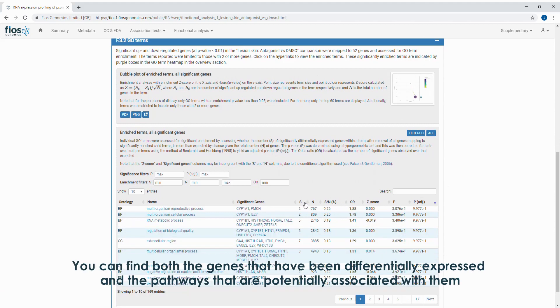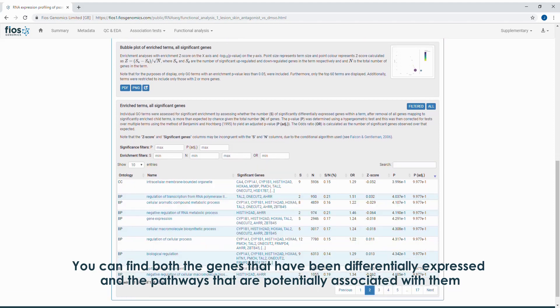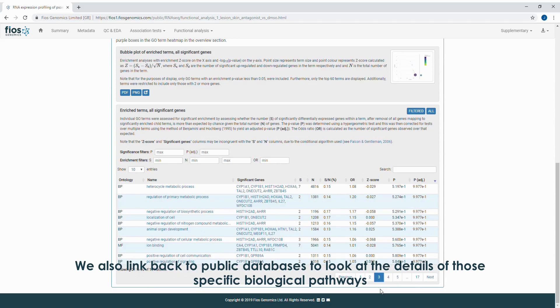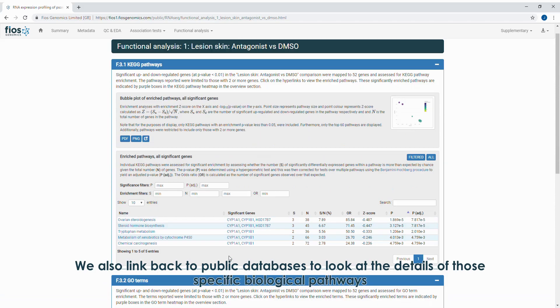You can find both the genes that have been differentially expressed and also the pathways that are potentially associated with them. We also link back to public databases to look at the details of those specific biological pathways.